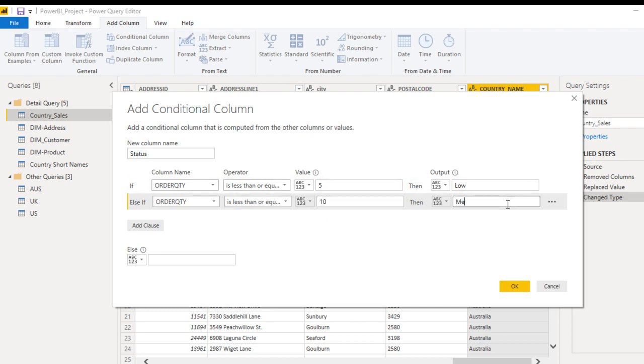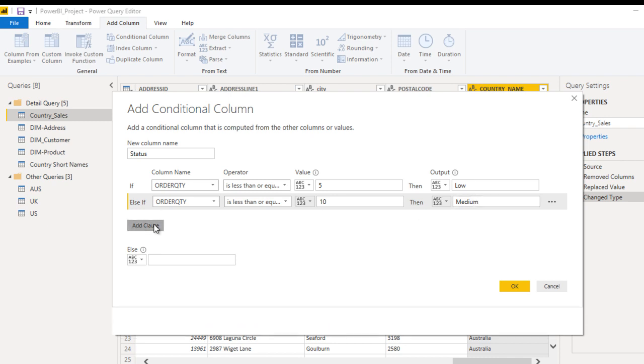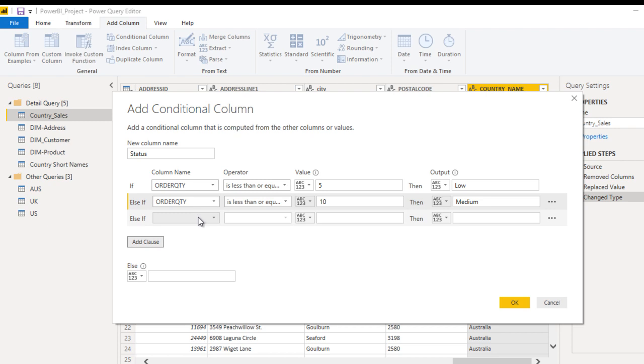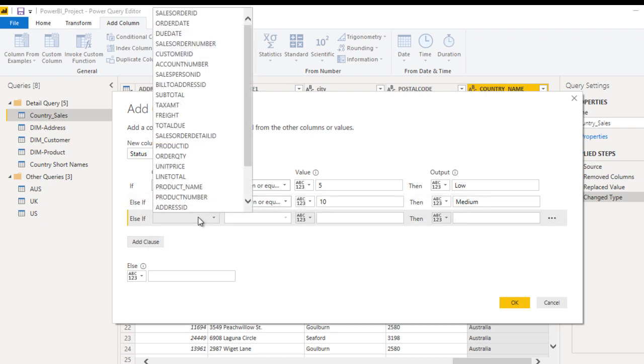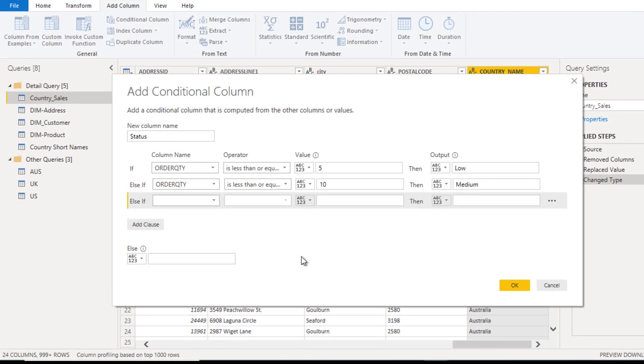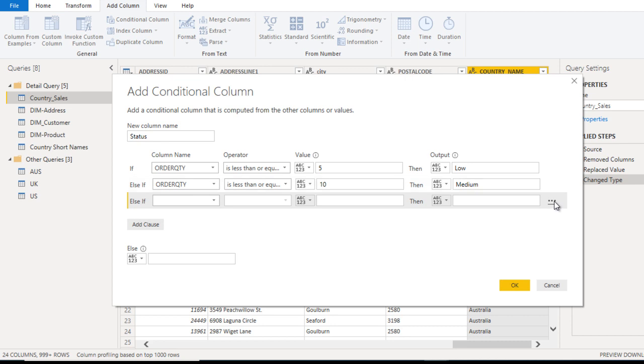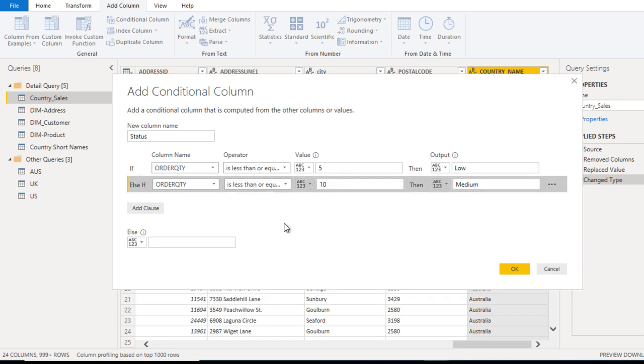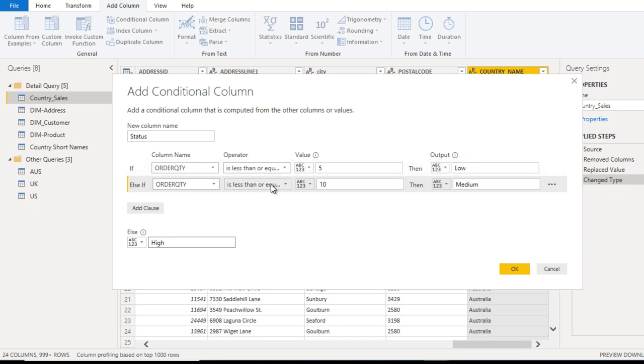After that, add one more clause where we can specify our third condition, or we can directly specify this condition in Else. I'll use Else, so delete this one. In Else we can specify High. If these two conditions are not satisfied, then output should be High. Now click OK.